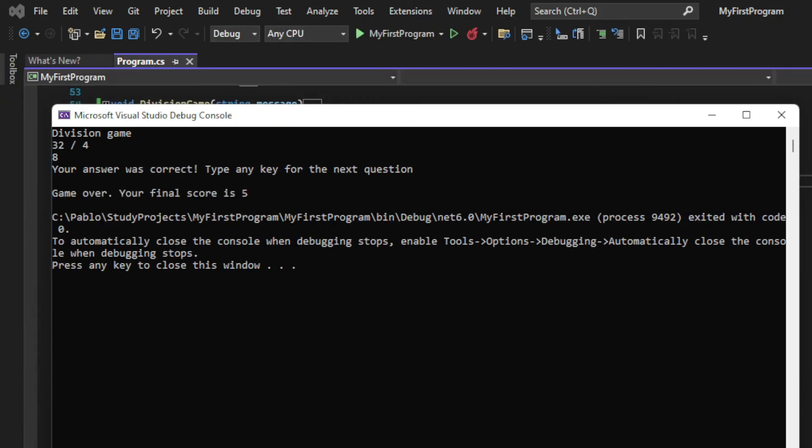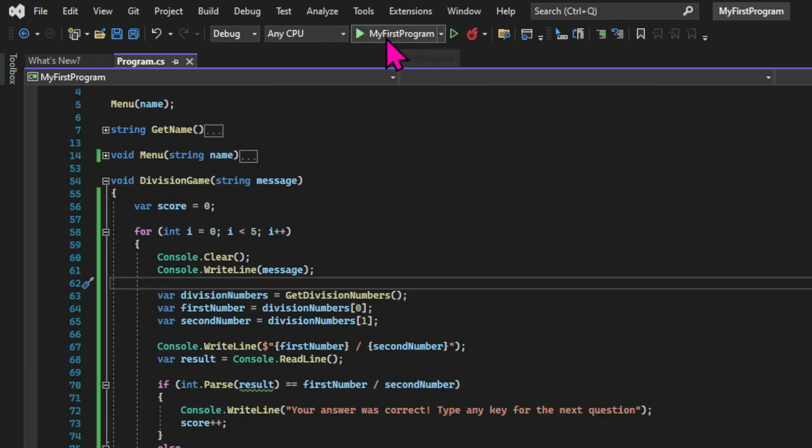And that's it for the functionality of our games. Now the next step is to store those games so we can see a history of our previous games, and we're going to do that in the next chapter.